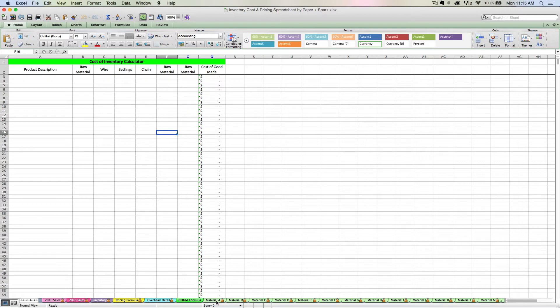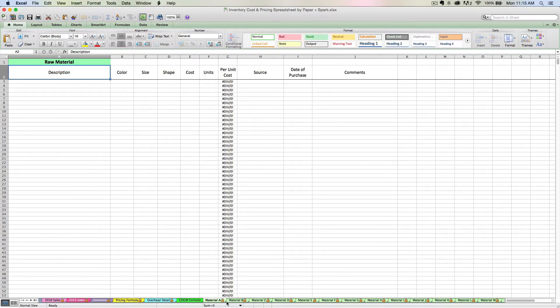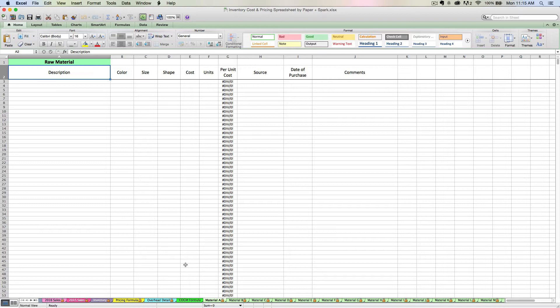When you first get your spreadsheet, you should go through and think about the categories of raw materials that you have. I'm going to use the example of a jewelry maker here because that's what I started out doing. People that create jewelry have a lot of raw materials. You might have beads, chain, pendants, charms, wire, tools like pliers and ring mandrels. You have all sorts of stuff.